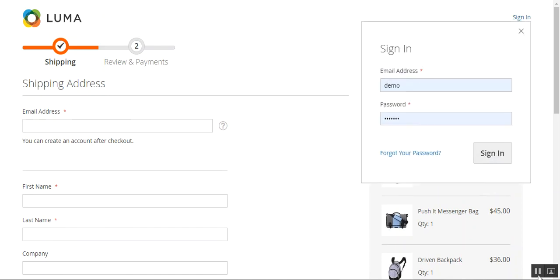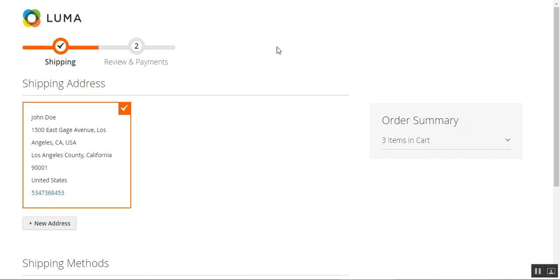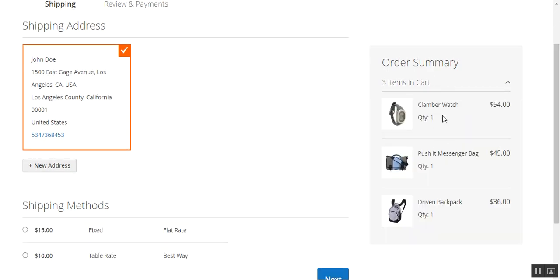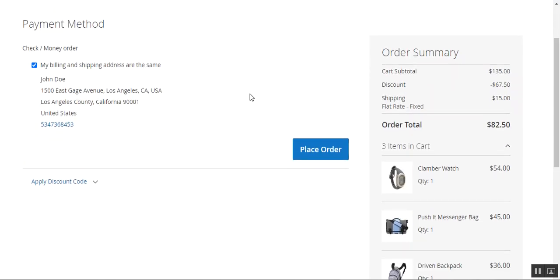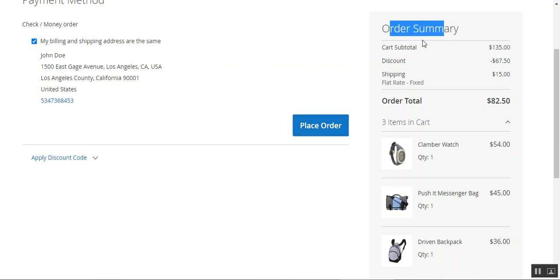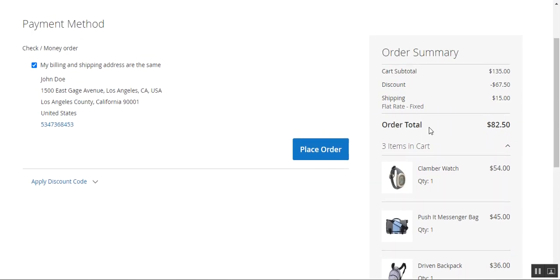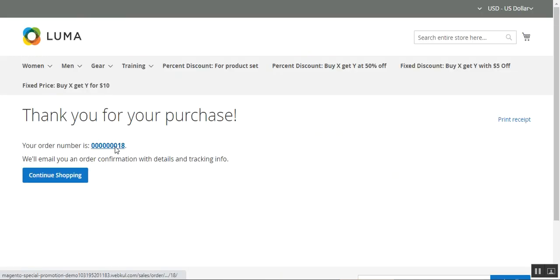I'll log into my account first by tapping the sign-in button. Now logged in, I'm automatically taken to the checkout. The order summary shows the three products and the shipping methods. I'll choose my shipping method and tap 'Next' to make the payment. On the payment page, my payment method is already selected, and the order summary shows the discount applied to the subtotal, plus a flat rate shipping charge. The order total is $82.50.